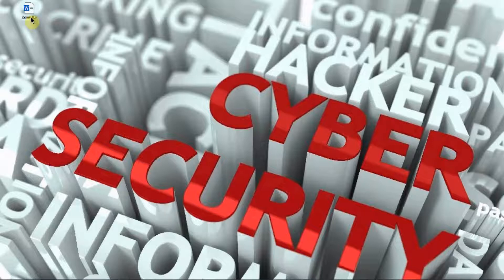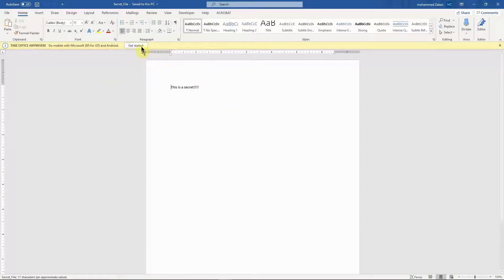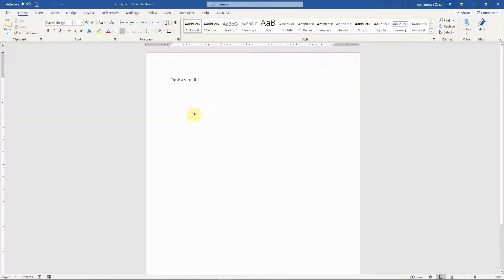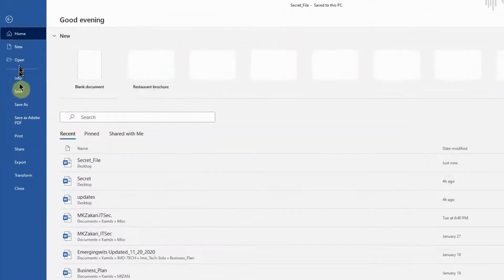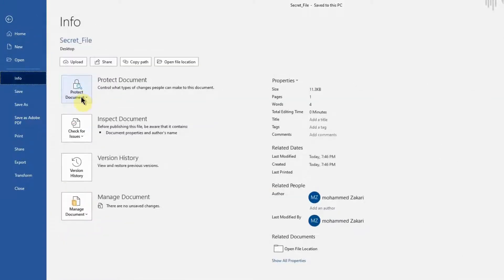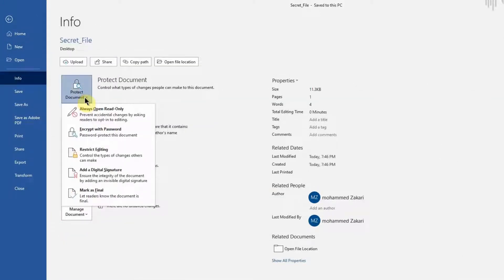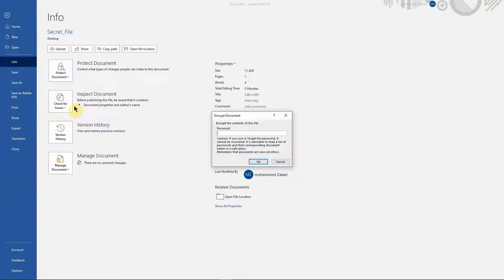For instance, you have this file and you want to password protect it. You open up the file — let's say this is a secret and you want to protect it. You're going to go to File, then Info, and where it says Protect Document, hit the little down arrow, then select Encrypt with Password. Set up your password — whatever password you want to use — make sure you remember it. Click OK and then enter the password again.